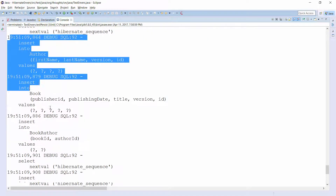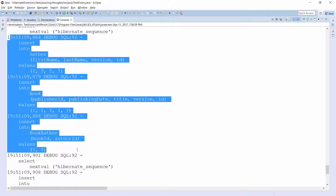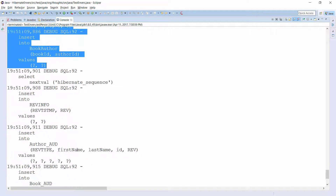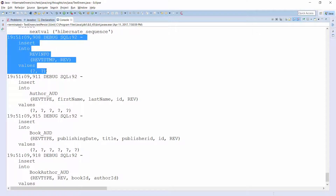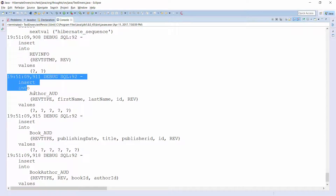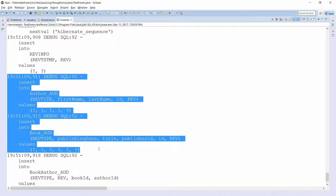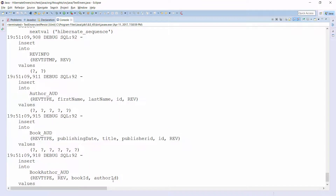Here you can see the 3 INSERT statements which persist the Author and Book entities and their association in the database. And down here are the INSERT statements for the audit tables. Envers creates a new revision and then writes audited records for the Author, the Book, and their association. As I already explained, each record stores the attributes of the audited entity, the revision number, and the revision type in the database.